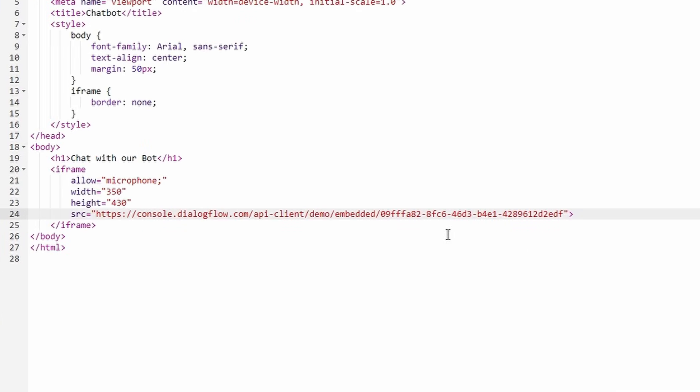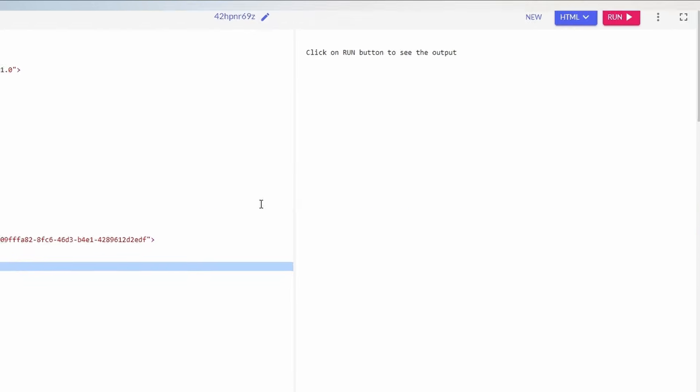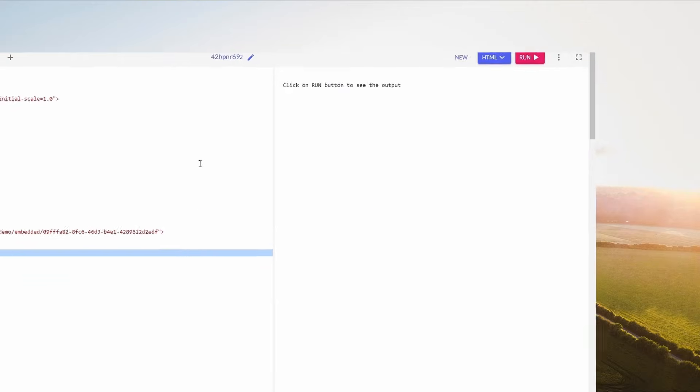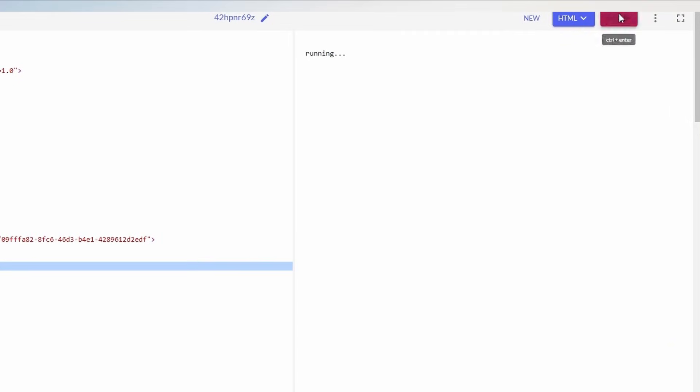If you just want to practice the chatbot, the link to the full code is in the description. Let's run your code and see the result.